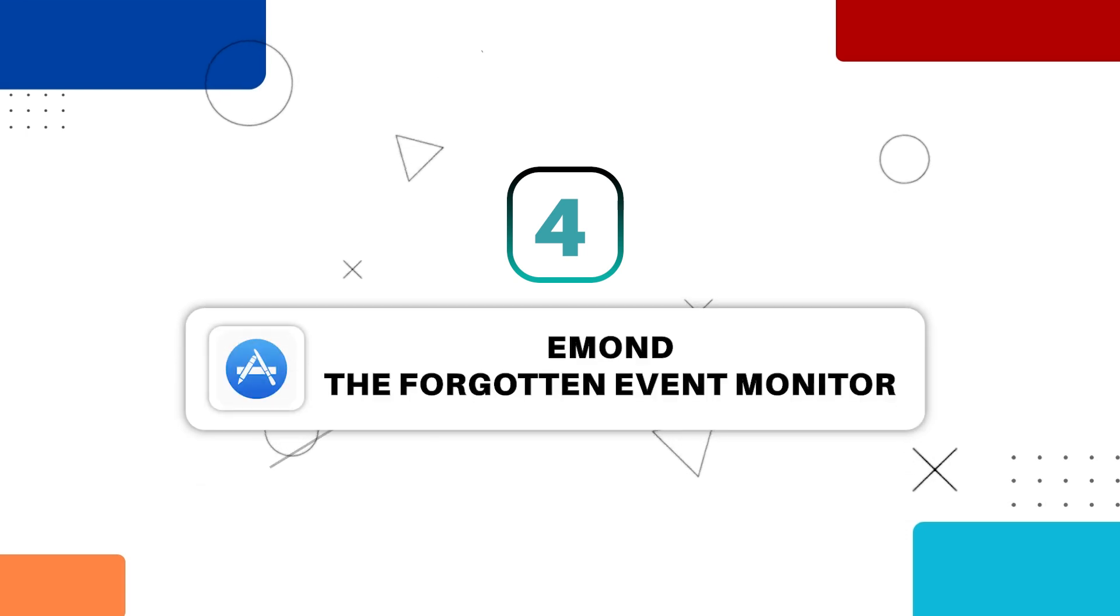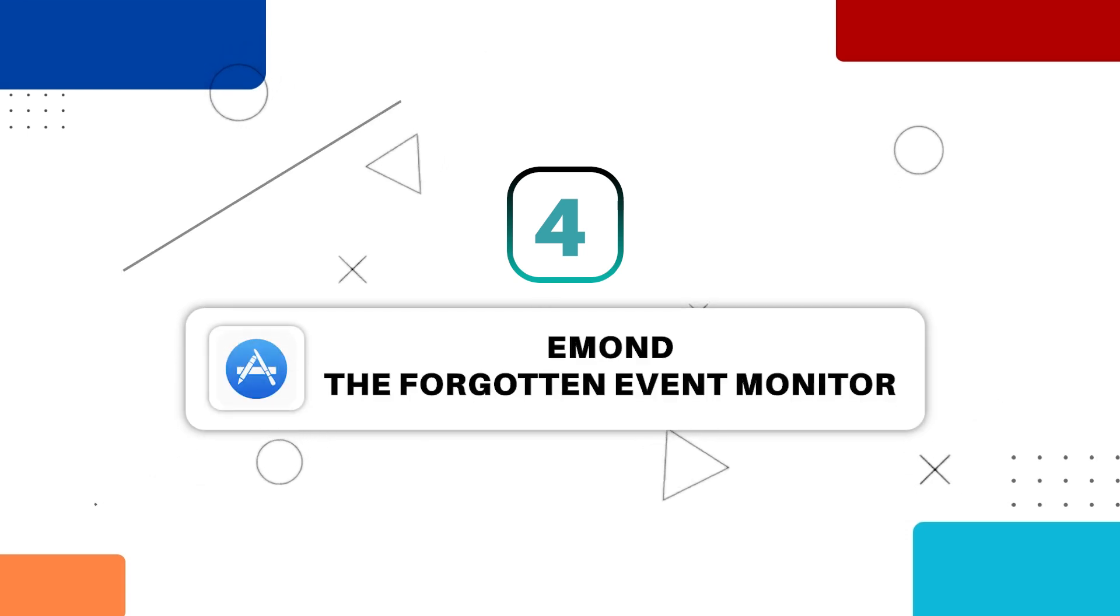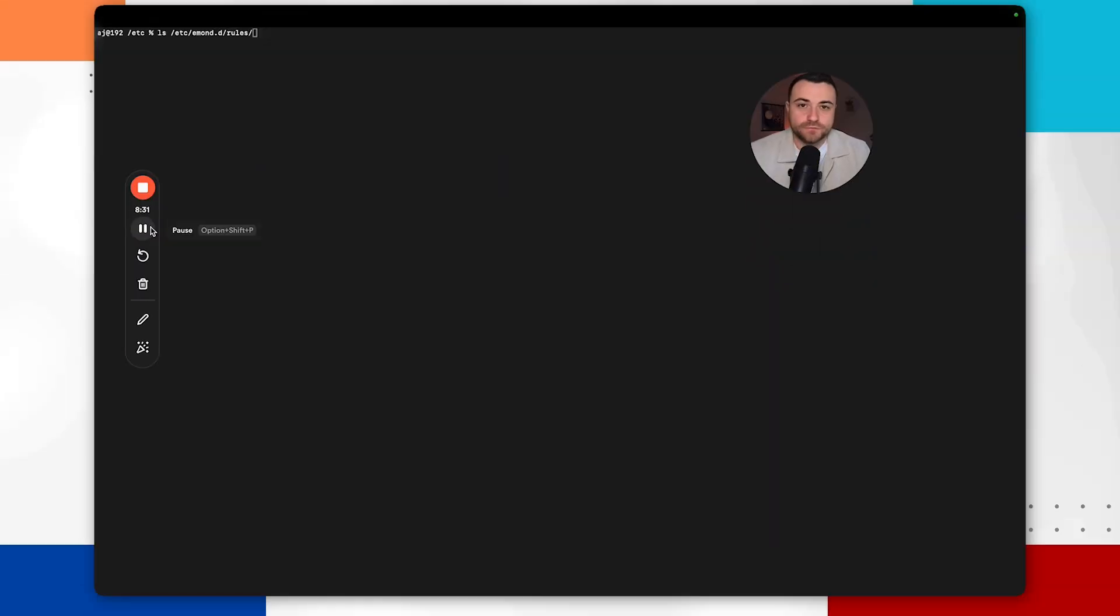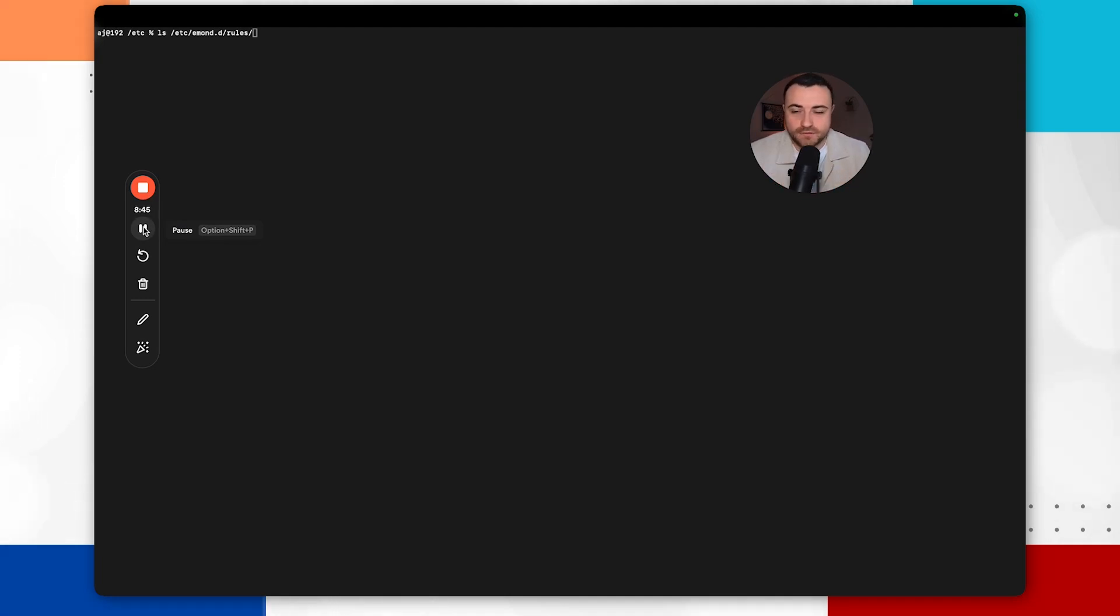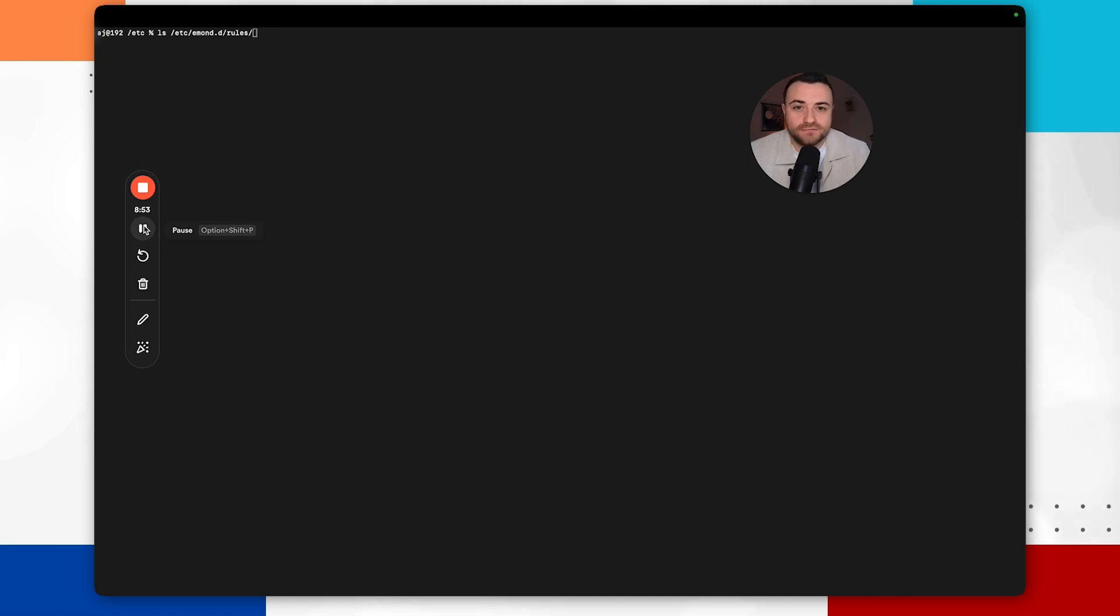And the fourth persistence mechanism that we're going to be exploring on macOS are emond rules. And emond rules on a Mac are very much like instructions for a security guard which tell it what to do when it sees a specific action. When it sees something specific. And this security guard on a Mac is actually called event monitor daemon. It actually keeps an eye on your Mac for any unusual activity.